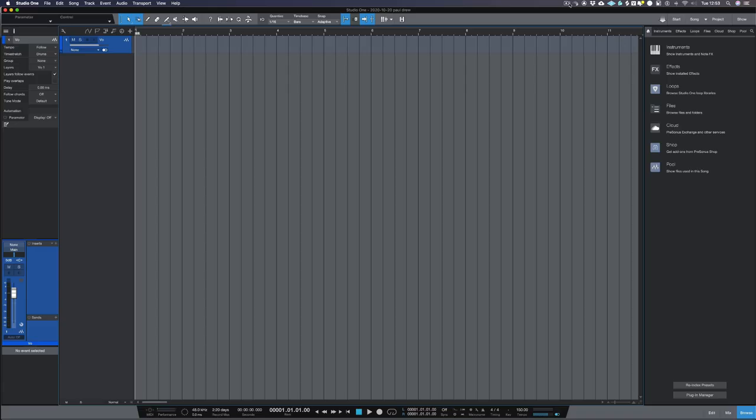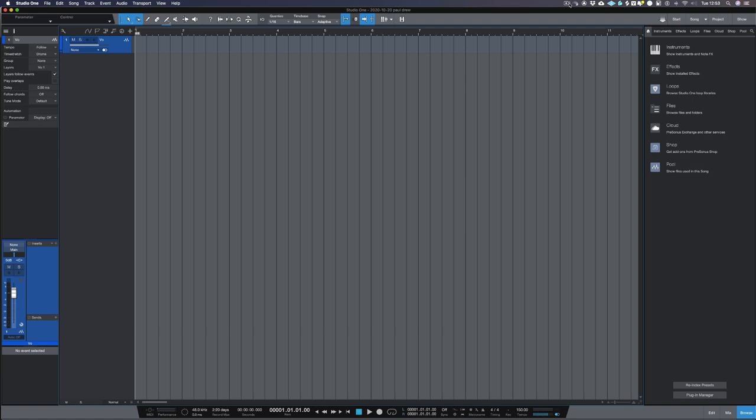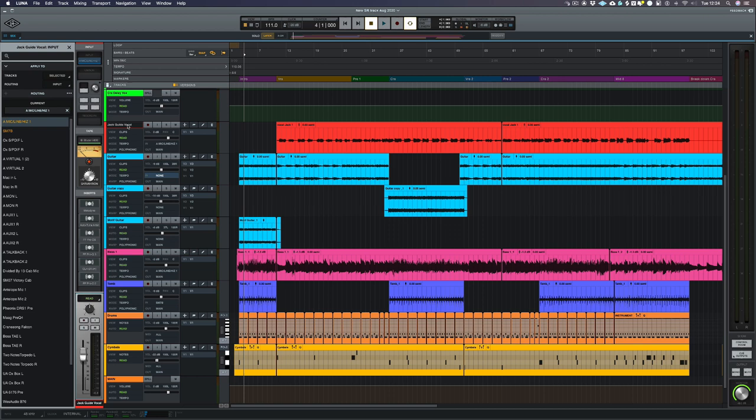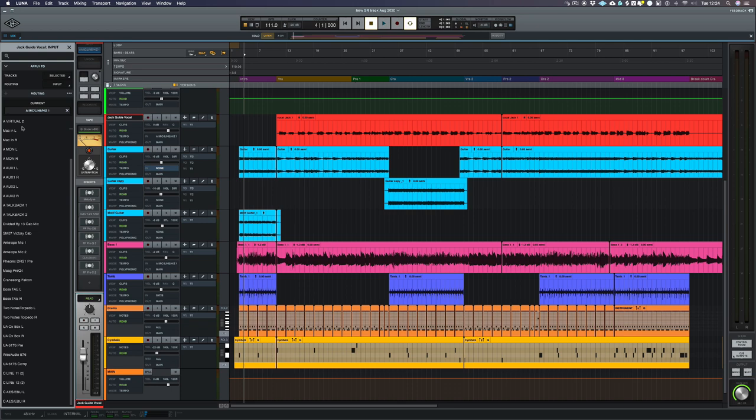But let's have a look at Luna and see how Luna integrates, because obviously the Apollo is integrated perfectly inside Luna. So if I go into Luna and I click on my inputs, you'll see all my inputs that are available for, say, a stereo track or a mono track. Now, all the ones that I've put offline have now been removed from this list.